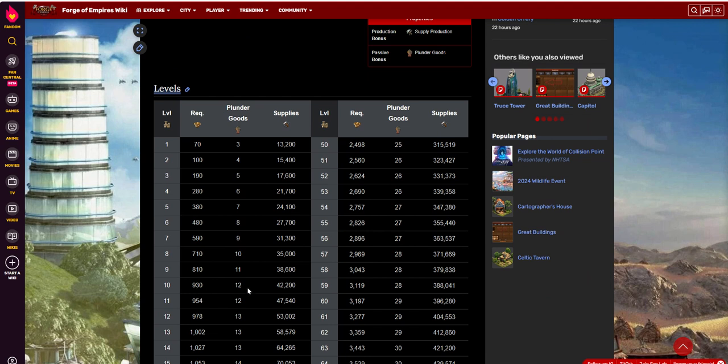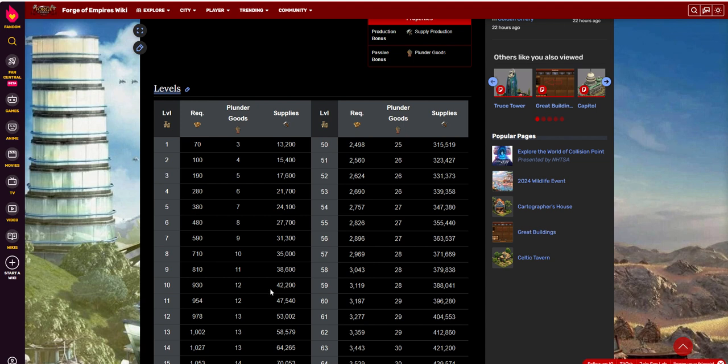Plunder goods, you get 12. So if that's said, if it's only the first three that you can plunder, you're basically getting 12 goods, which is basically an eight-hour production plus a little bit more. And then you get 42,000 supplies per day, which at this point you probably have a bunch of other great buildings that are giving you supplies.